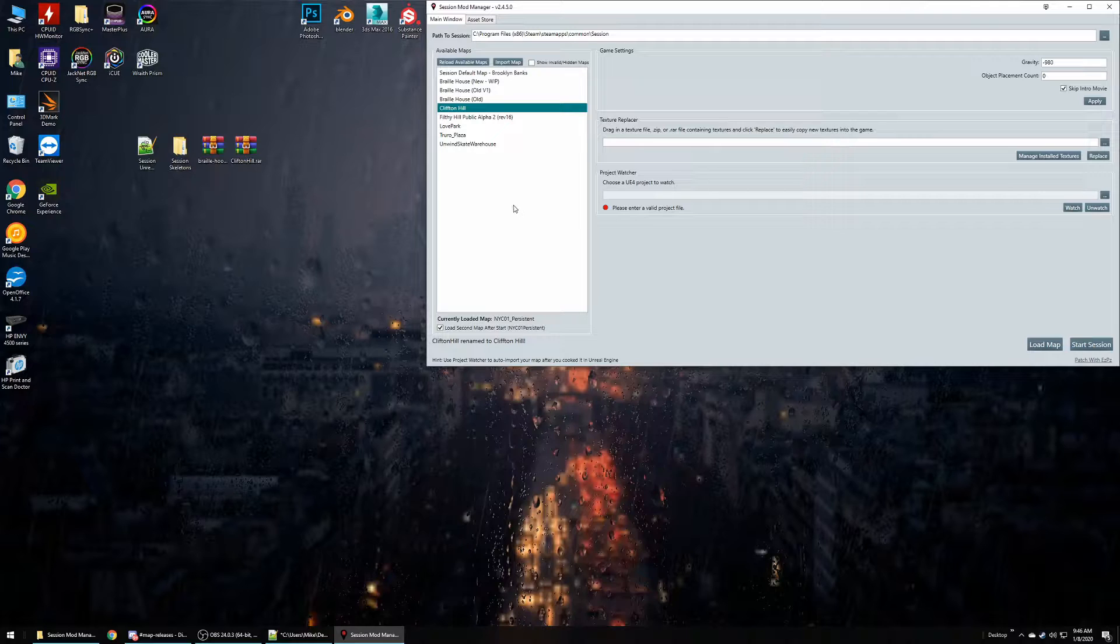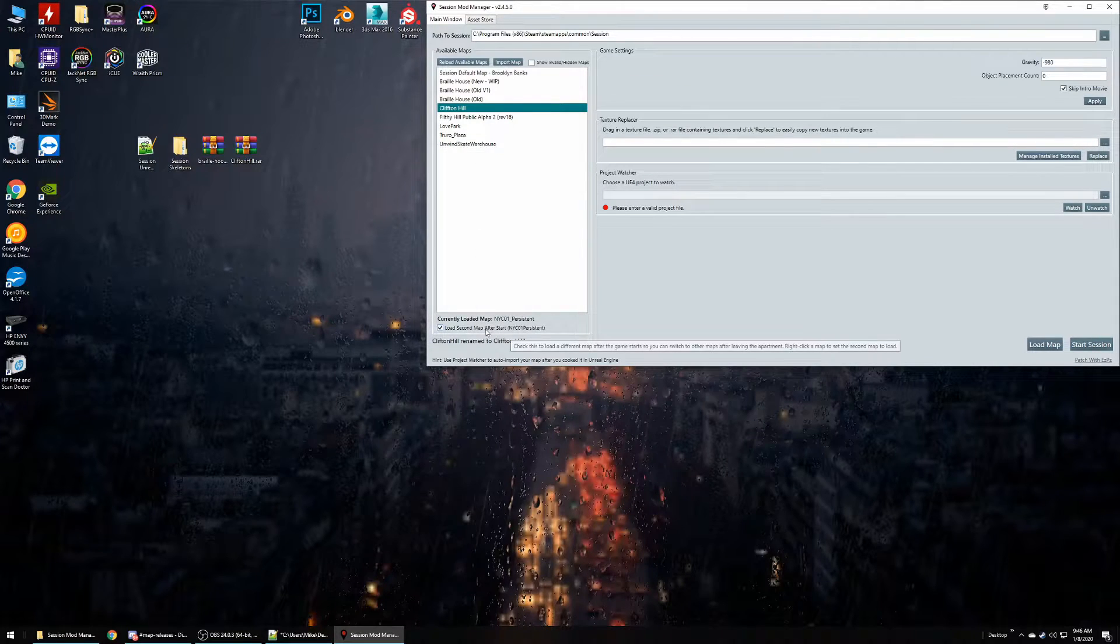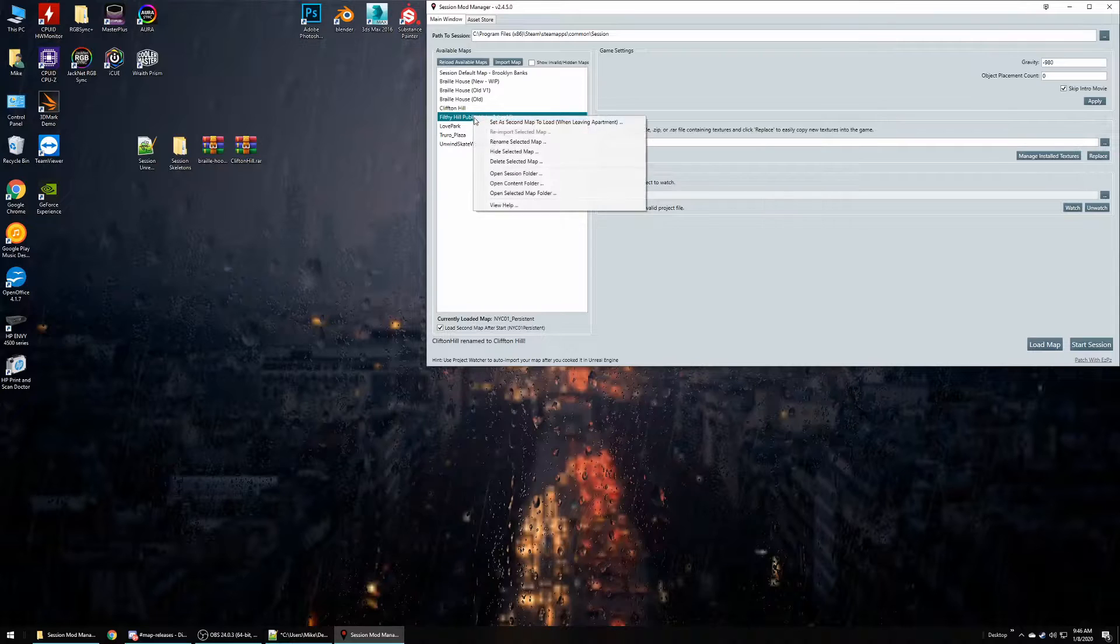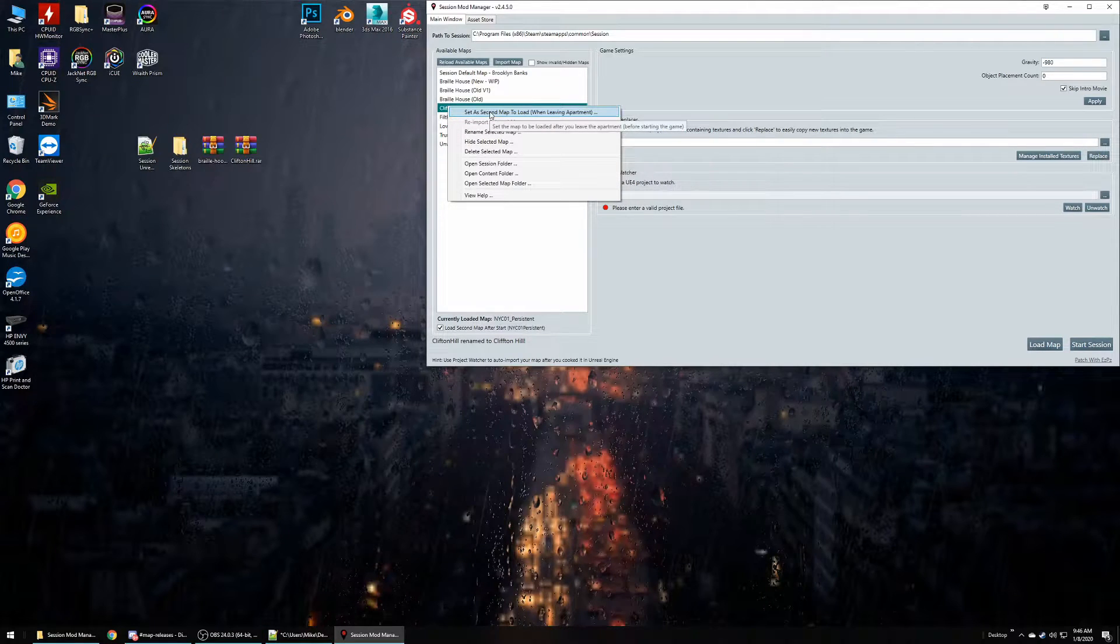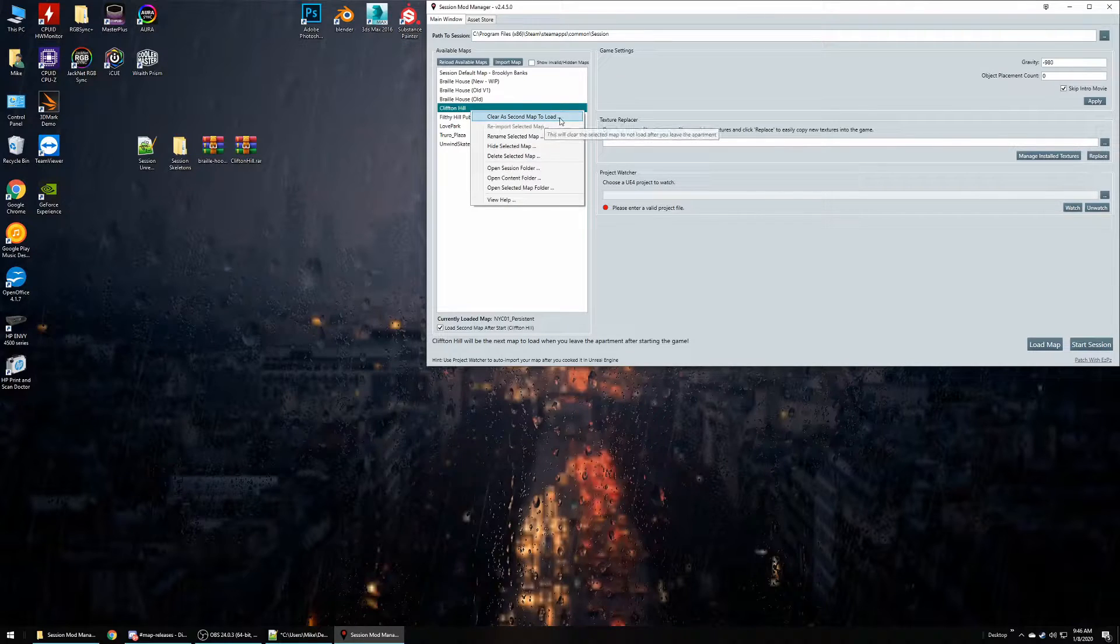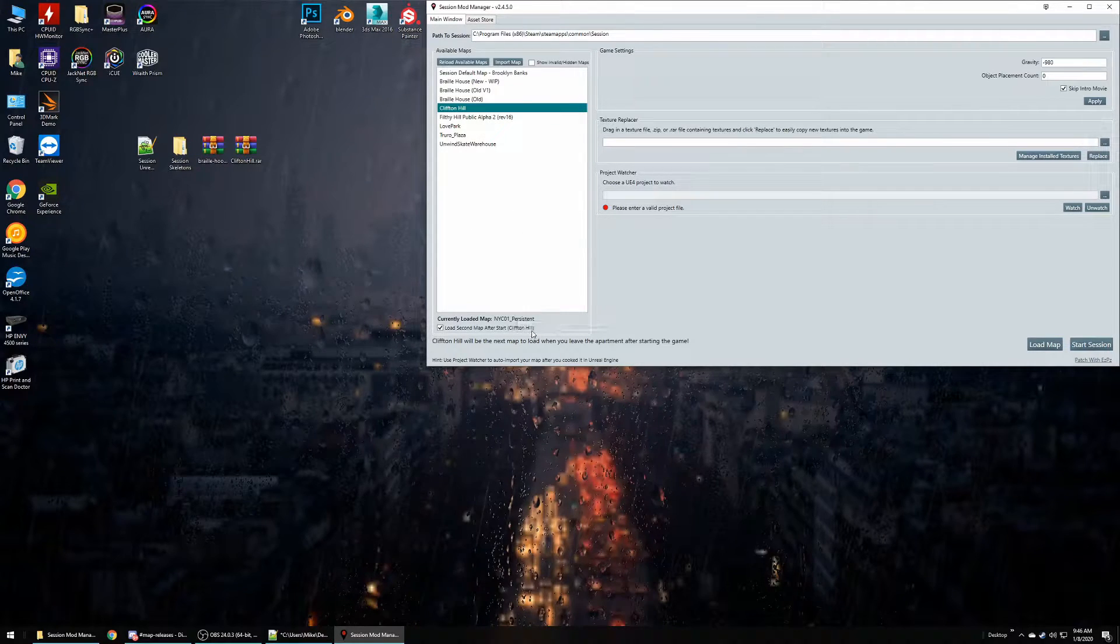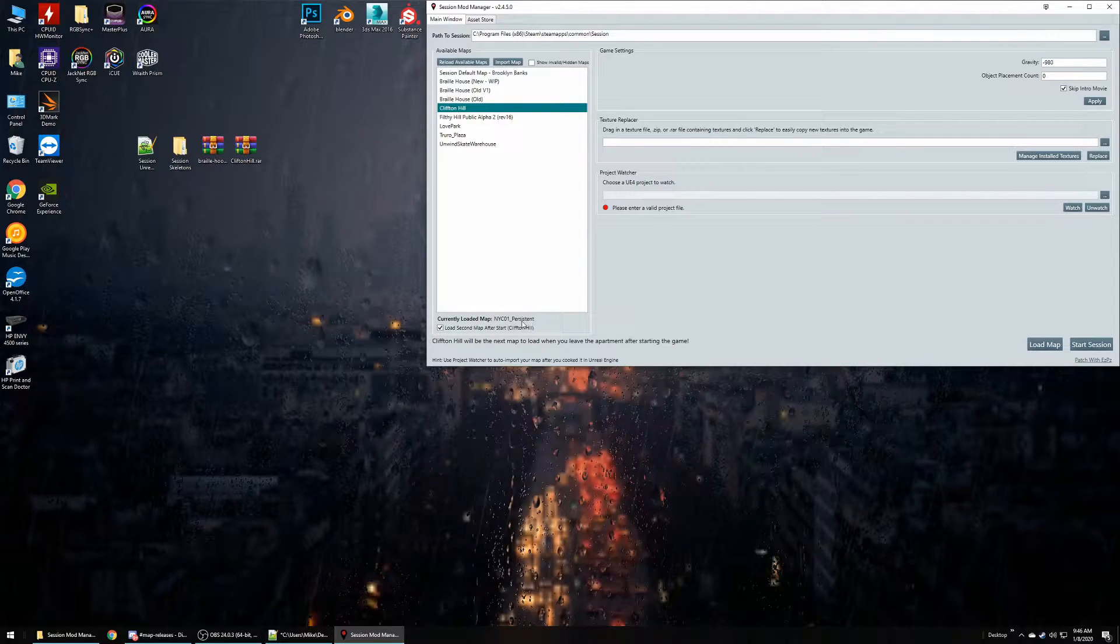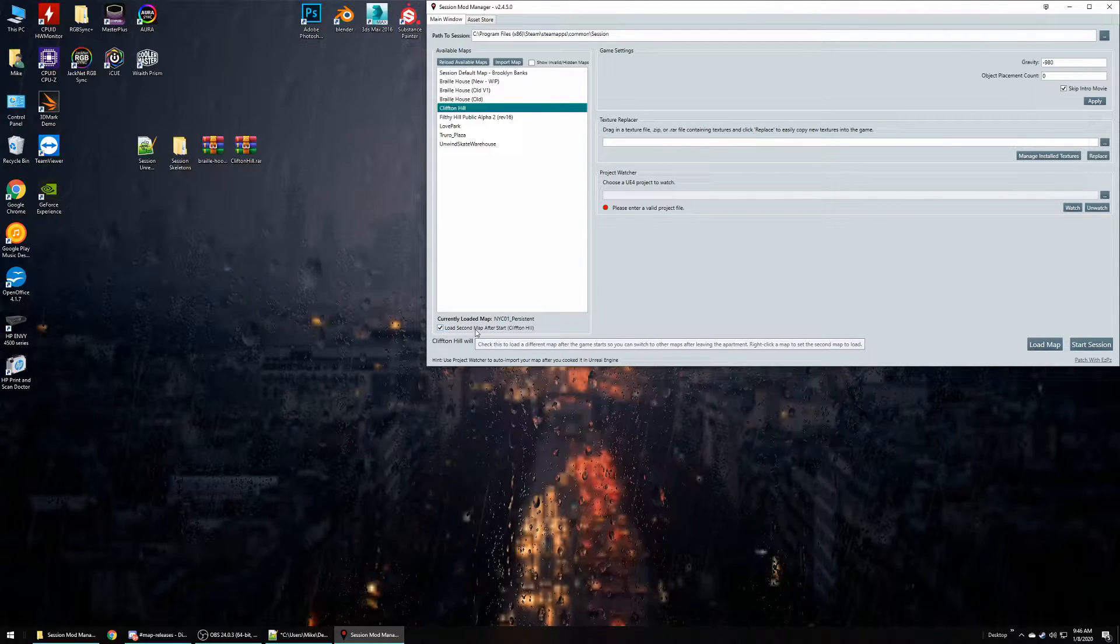So you would just simply right-click and then click that first option: Set as Second Map. And you'll see down here that it's updated. So my first map is Brooklyn Banks and then after I go to apartment and come back, I'll go to Clifton Hill.